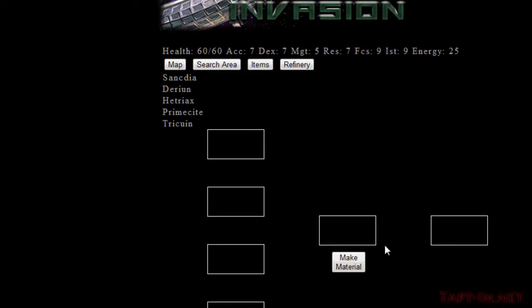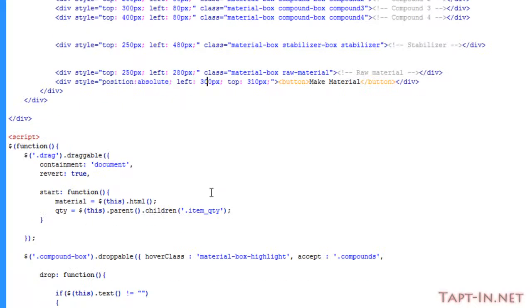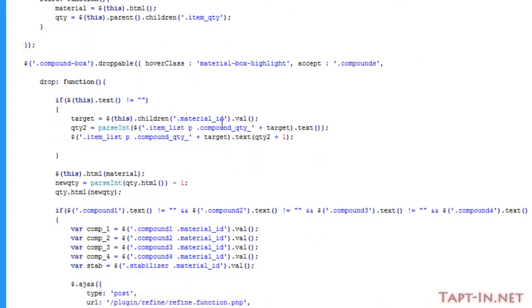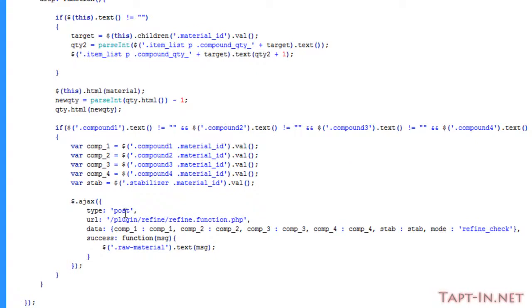Excuse me. Now we will need that button to appear if there is material to be made. So down here where we're outputting the raw material name, we're going to do an if